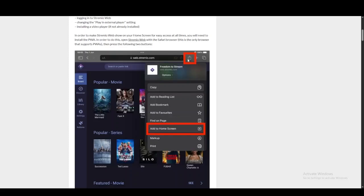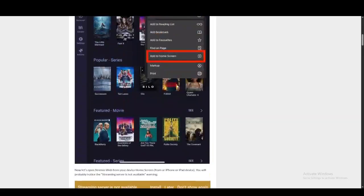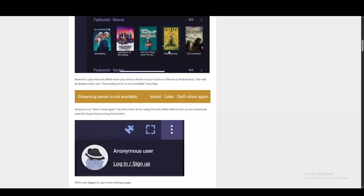You're just going to click on the share button on the top right hand corner of the screen and click on add to home screen. This is going to create an application on your home screen.